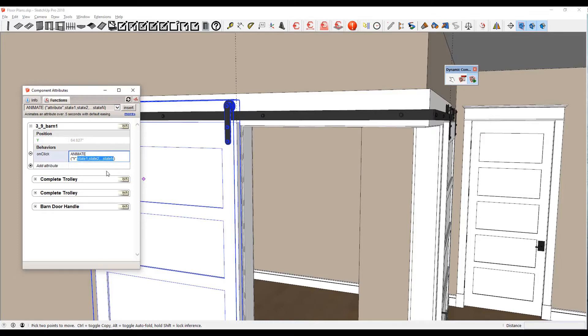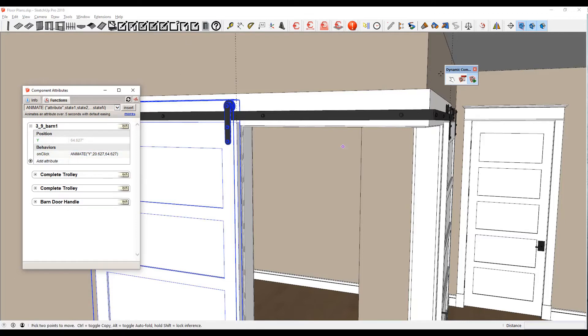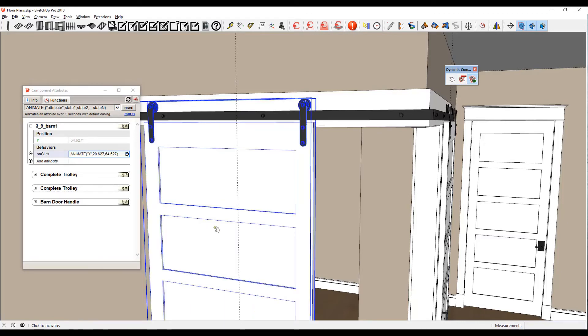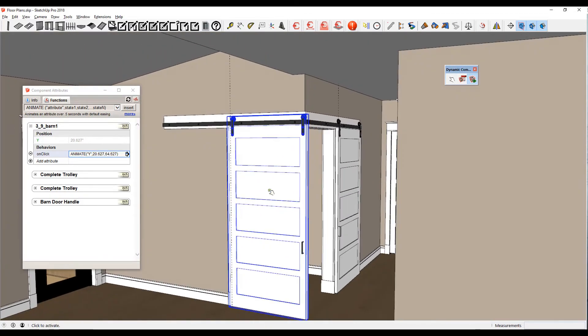So I'm going through these states now. The next position that when I click on it, I want it to go to that 20.627 position. So I'm going to do a comma, and then it's going to wind up at the 64.627 that we see up above there, and Enter. Now when I do the little dynamic component deal, it moves it over where it's supposed to go. Pretty slick.